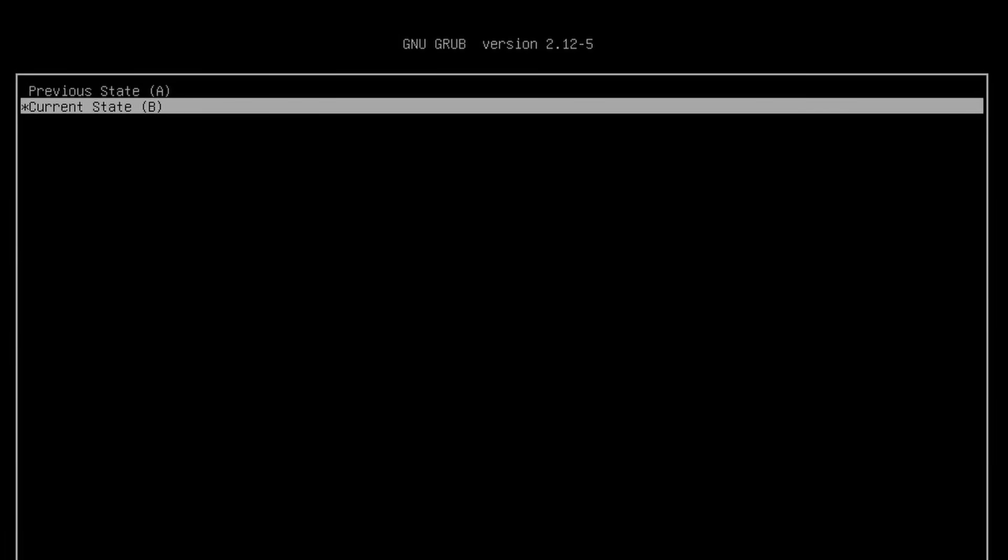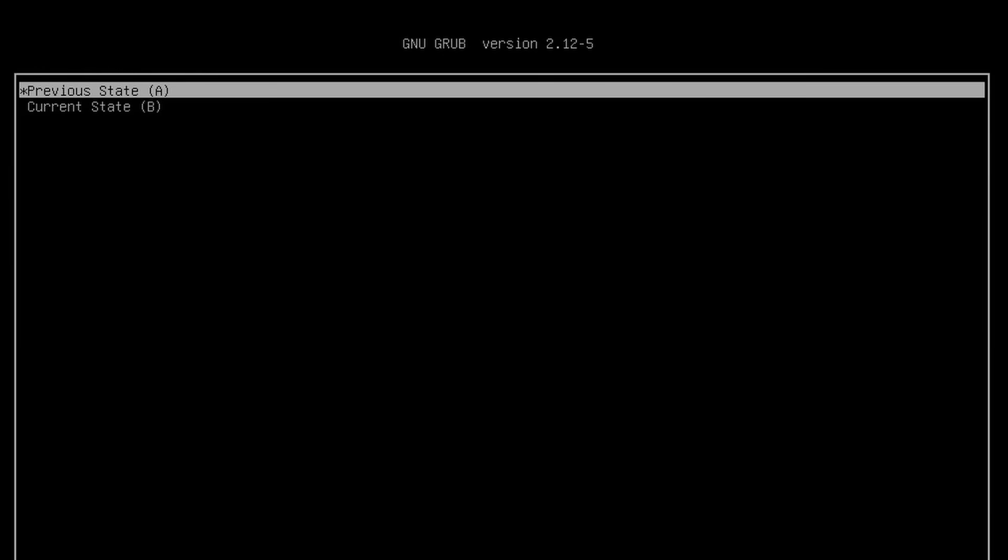Here we are on the grub menu. Let's go to 'previous state' which was partition A, our original one, and let's see what happens when you boot it up.